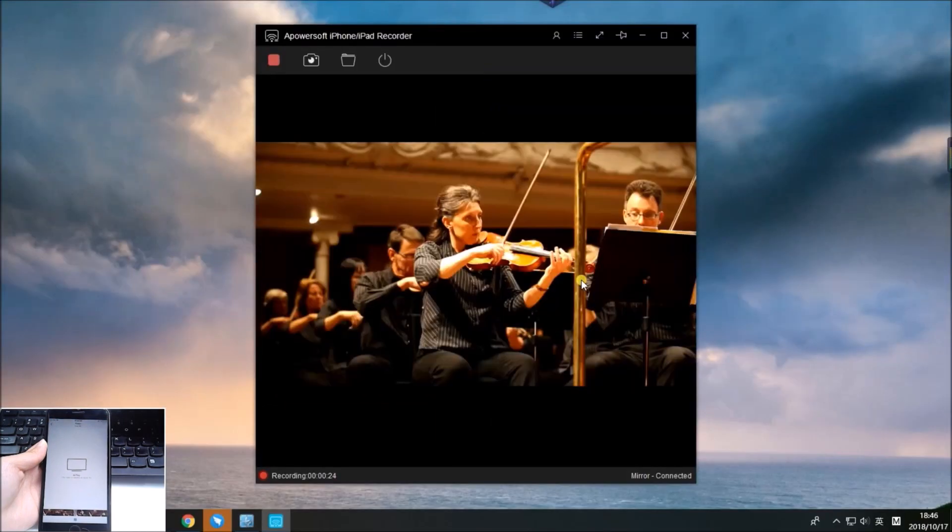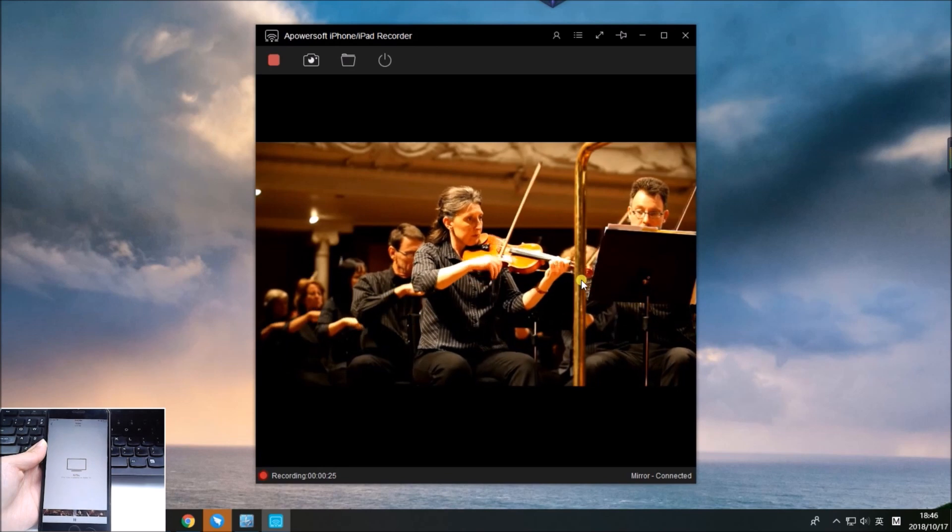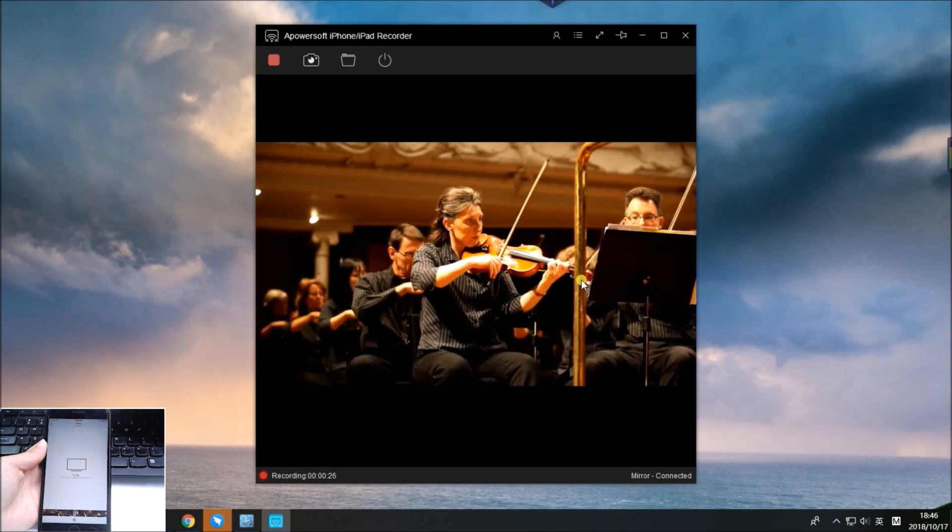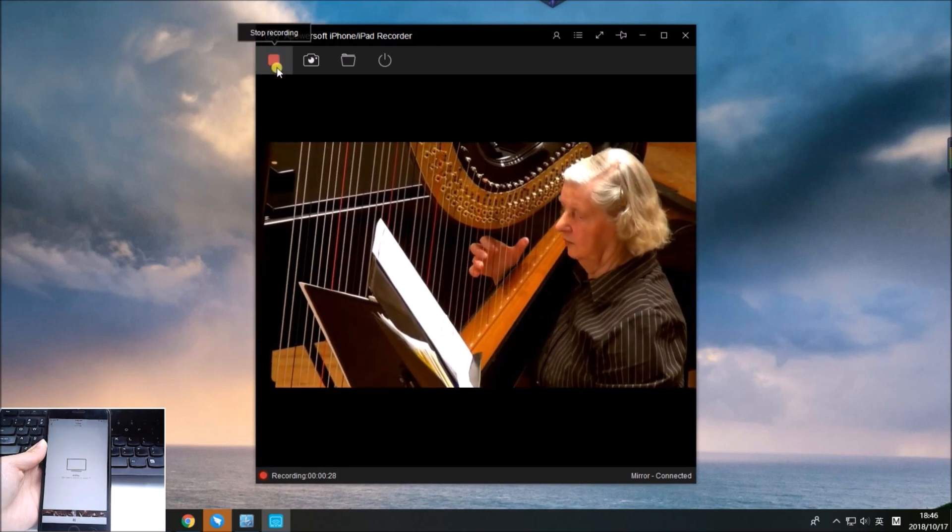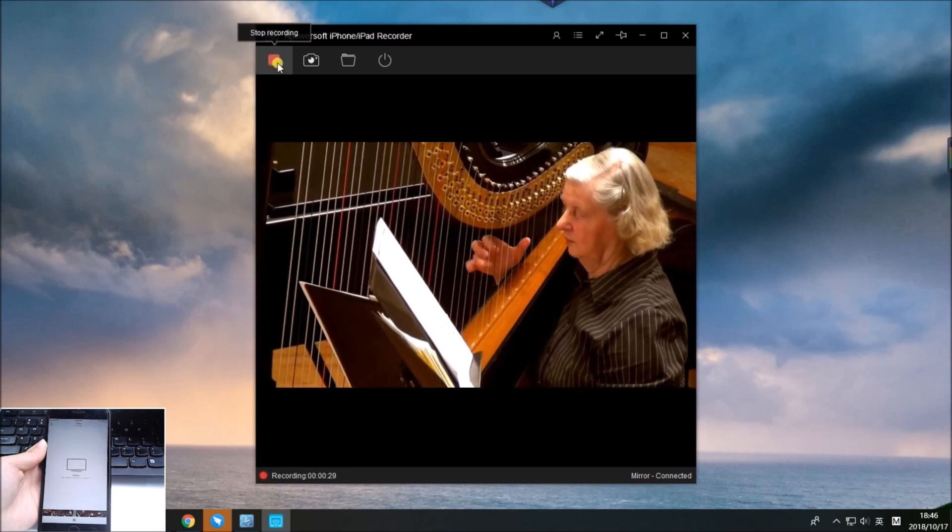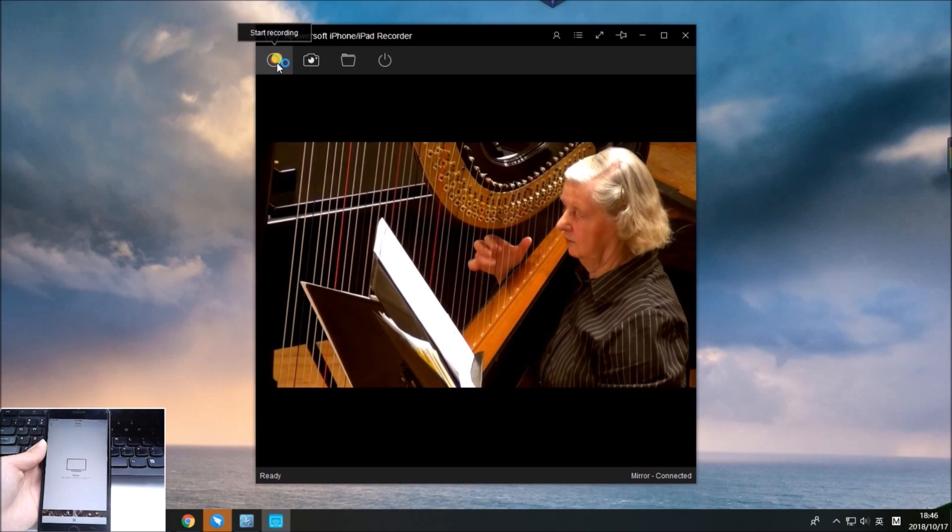Once you've finished the recording, click the stop button to end it. The recording will be saved on your PC, and you can check it immediately.